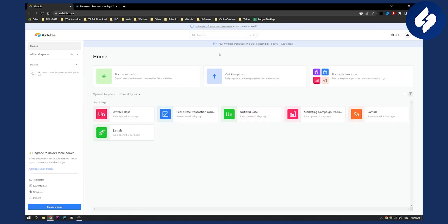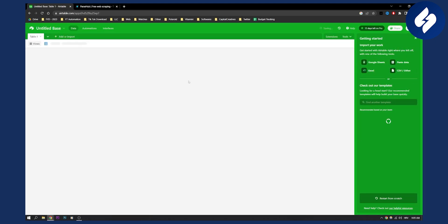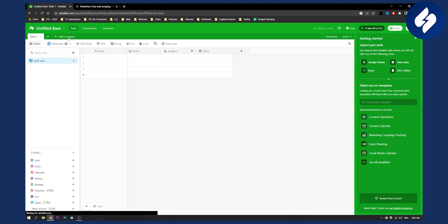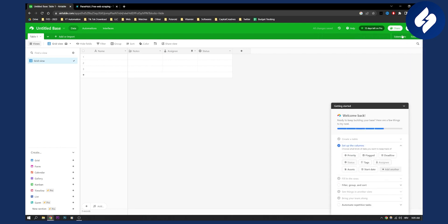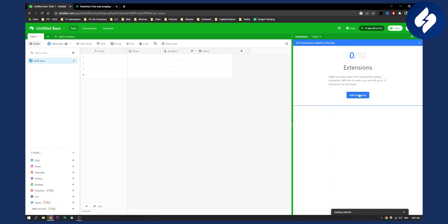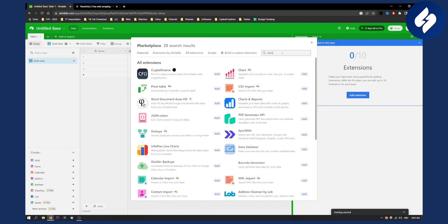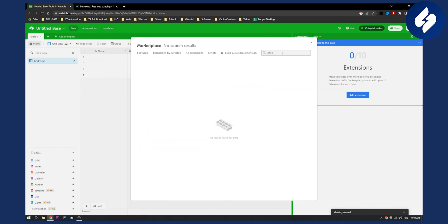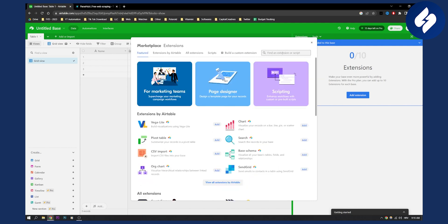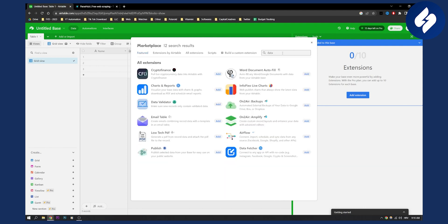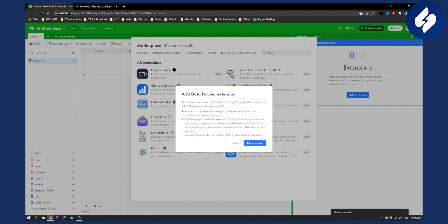Once you have that CSV file, you will go to Airtable and click 'Start from scratch.' What you can do is go to Extensions and add an extension. We'll need to add Data Fetcher right here — click Add, click Add Extension.